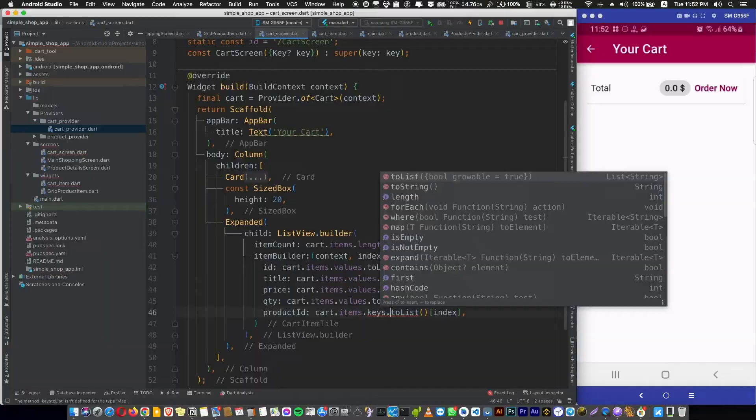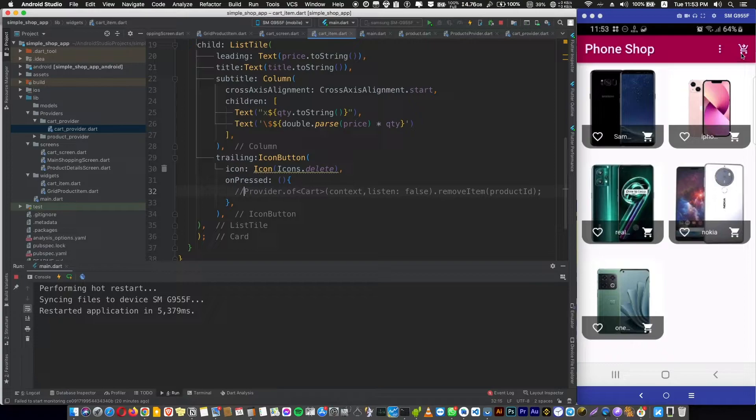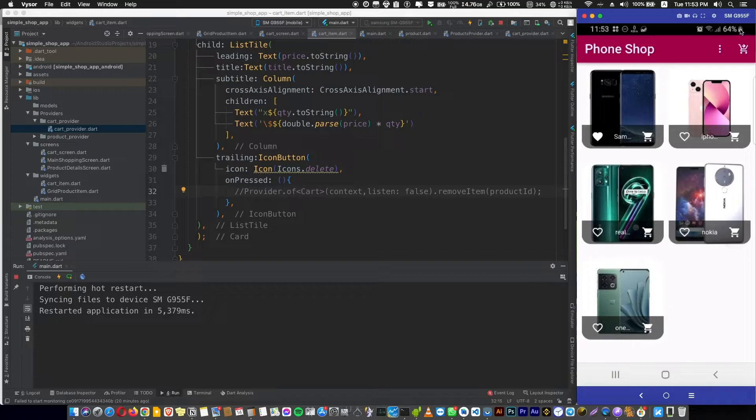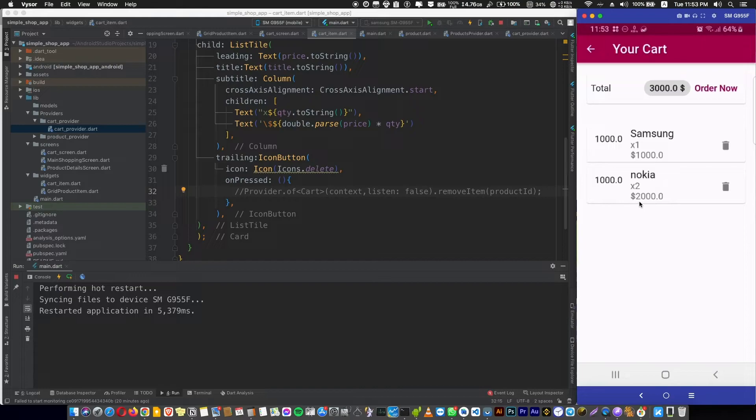Let's hot reload and check if everything is working or not. It's empty now. And if we add a Samsung and a Nokia, if we go here, we have a Samsung and Nokia and the total price. If we go back and go here, we still have them. And if we add another Nokia, we're having two Nokias with $2000 and the total is here.